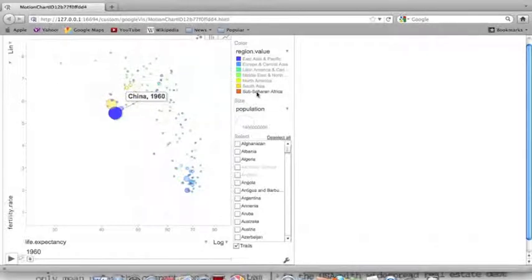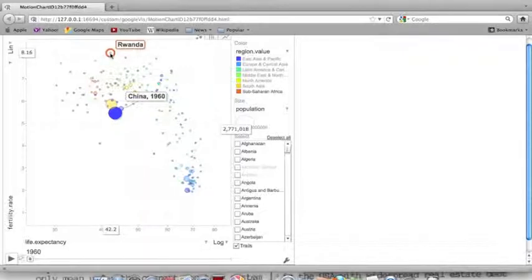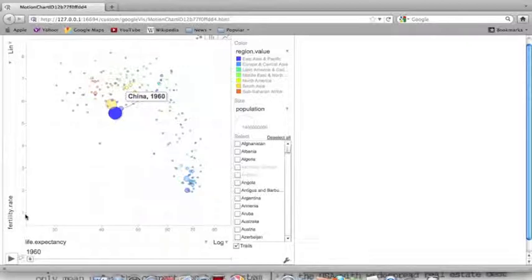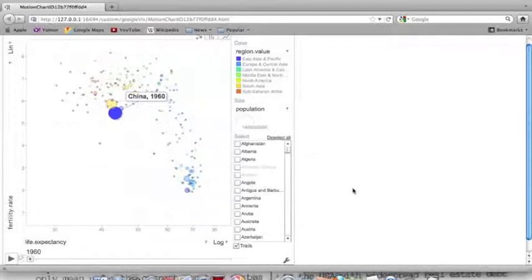We have Sub-Saharan Africa countries all in orange. On the left side of the graph I have the fertility rates. We have countries with average family sizes from 1 up to 8. A couple of countries, like Rwanda, had over 8.1 fertility rates per family in 1960. On the bottom axis is life expectancy, which goes up to about 75 — Norway and Sweden are up there with 73.5 in 1960.